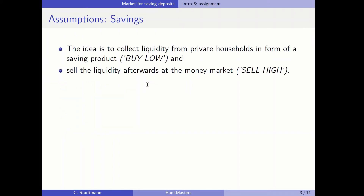The assumptions for our setting: the idea is to collect liquidity from private households in the form of a saving product and afterwards sell that liquidity at the money market. Once more we perform this kind of deal where we buy liquidity at a low rate and sell liquidity at a high rate.